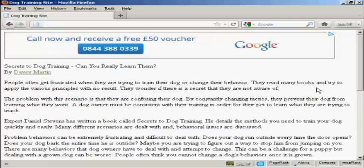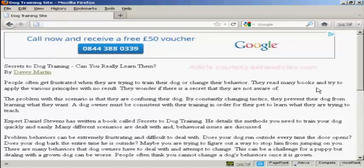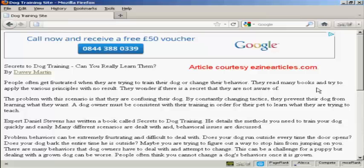And there we go. There's the ad now displaying in my website. You can see it's showing a graphic ad. So that's how you can sign up for Google AdSense and integrate an AdSense ad into your website.